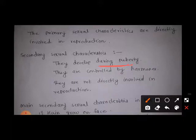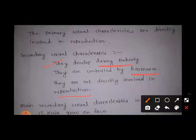During puberty, when you are in the adolescence period, the characteristics that develop in your body are called secondary sexual characteristics. They develop during puberty. They are controlled by hormones — the sex hormones that start to be secreted by sex organs in our body. These characteristics are not directly involved in reproduction, but they help in the process.